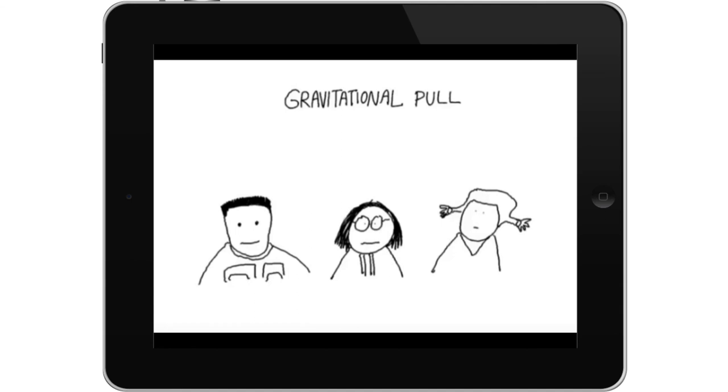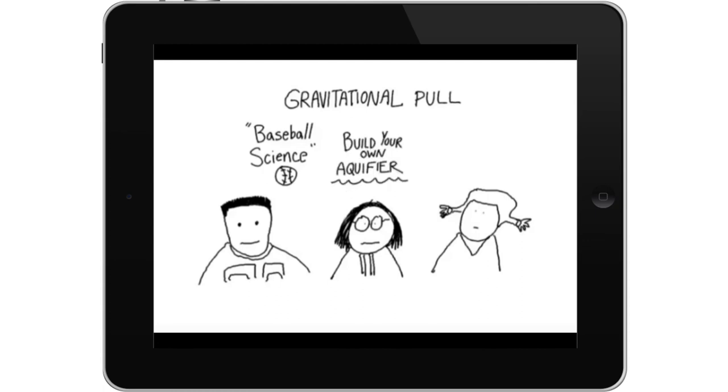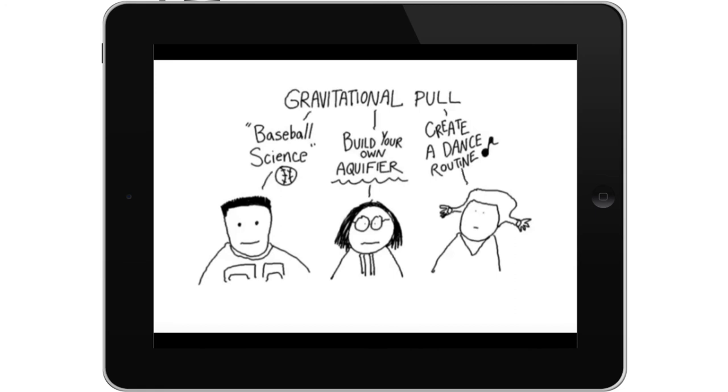So your students can get engaged with baseball science to learn how gravity affects a thrown ball, build your own aquifer to learn how gravity applies to real world social problems, and create a dance routine to learn how gravity plays a role in choreography. So your students are getting content that's interesting, presented in a way that's appealing.